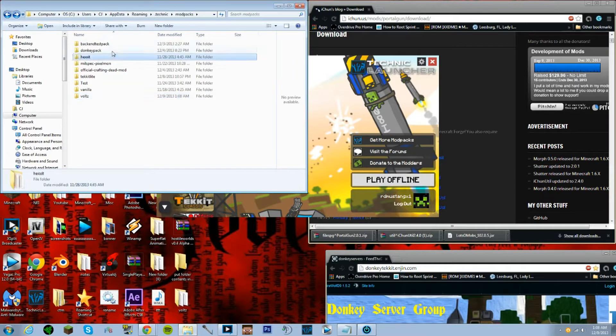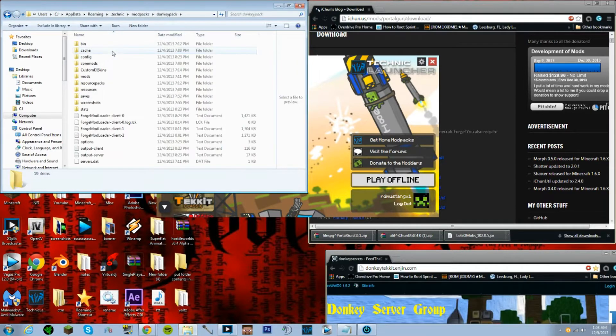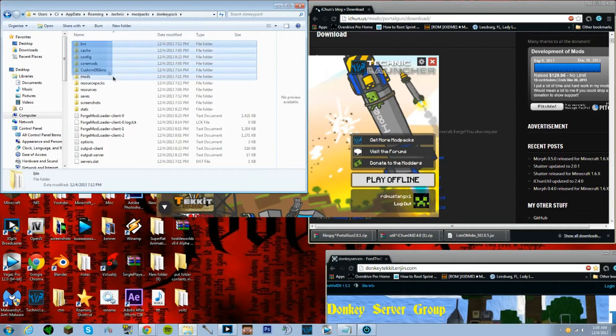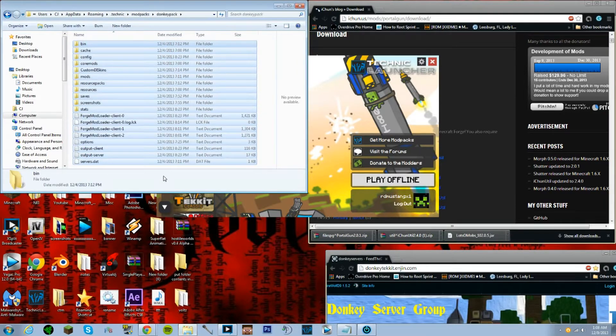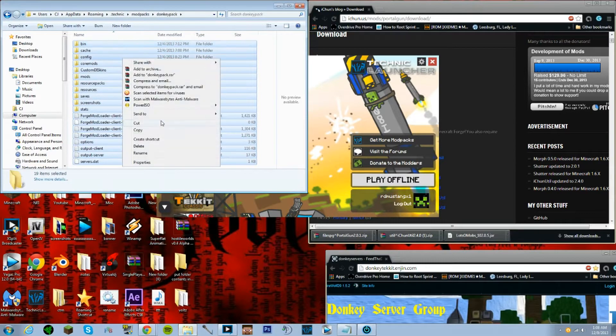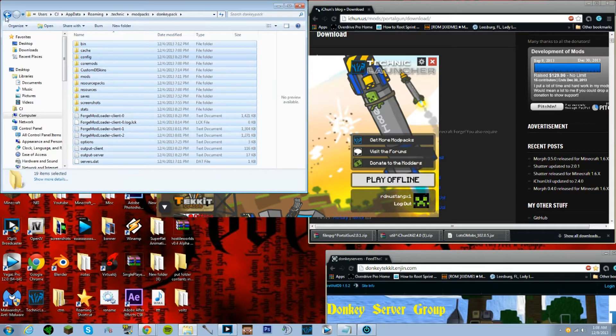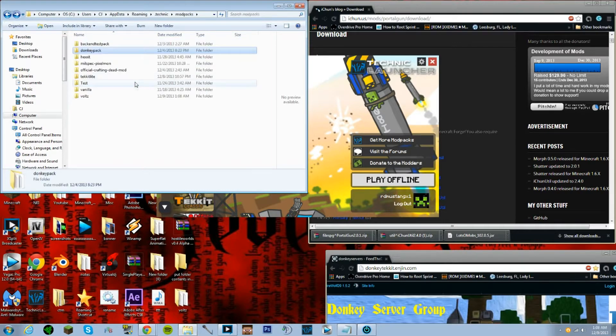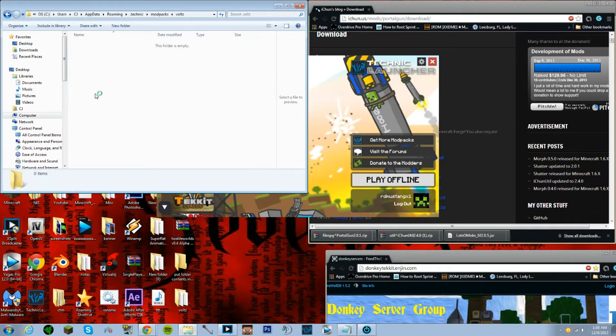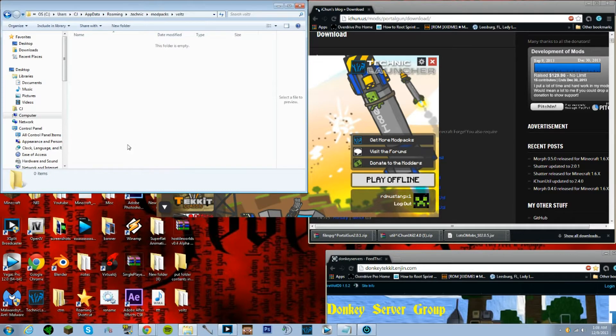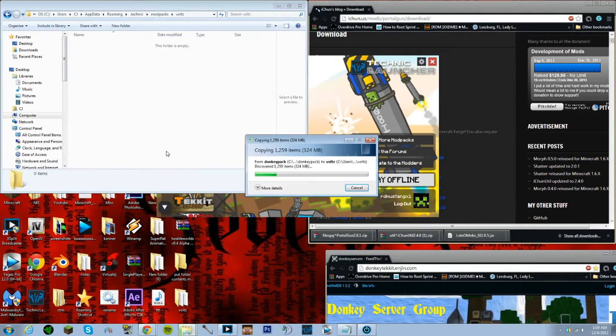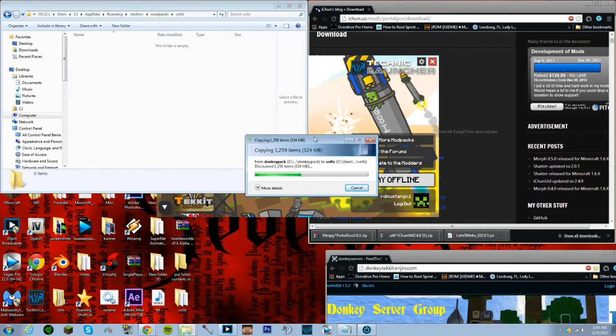It could be as easy as this. We're gonna go ahead and go back to the Donkey pack, click that on. Make sure when you're downloading Donkey pack you give a plus one so you support the actual mod pack creator since you're using his pack. Go ahead and go down to Volts and all you gotta do is just paste it in there.